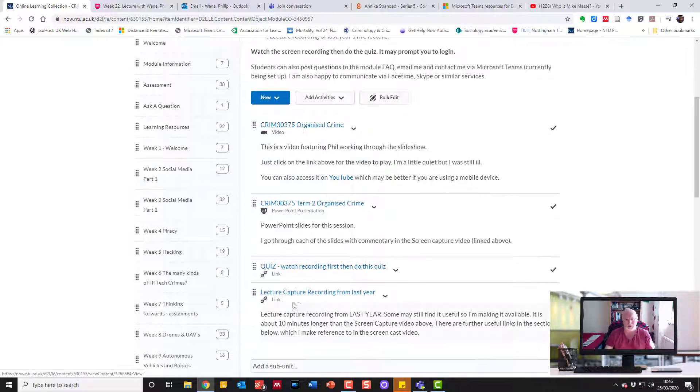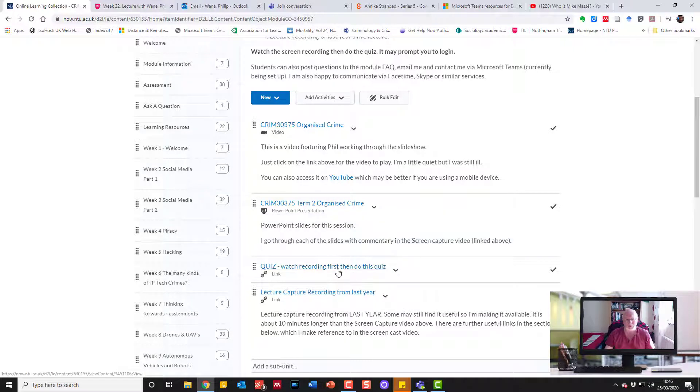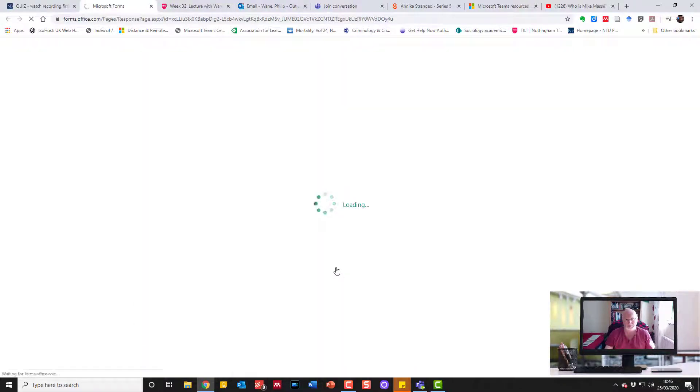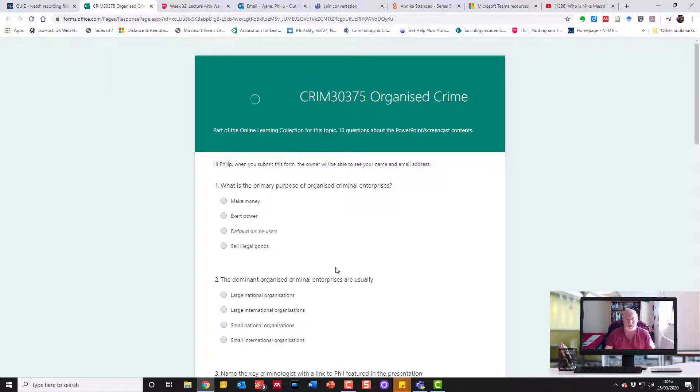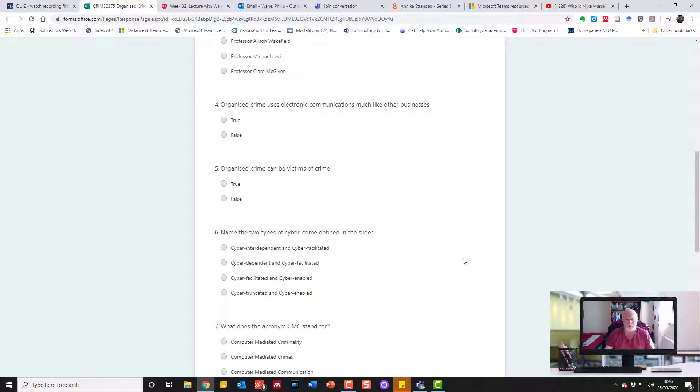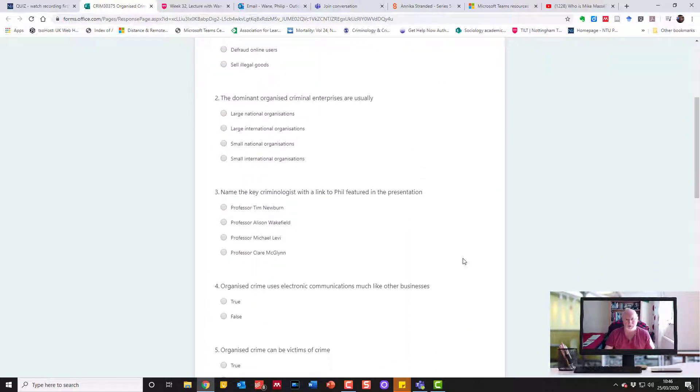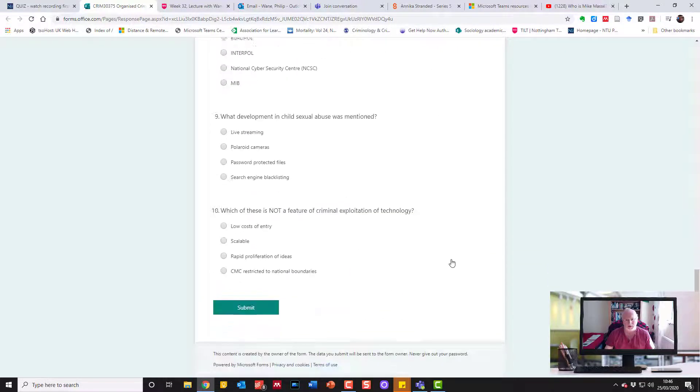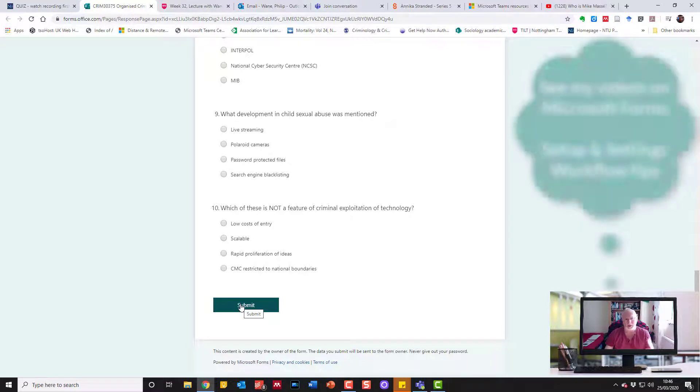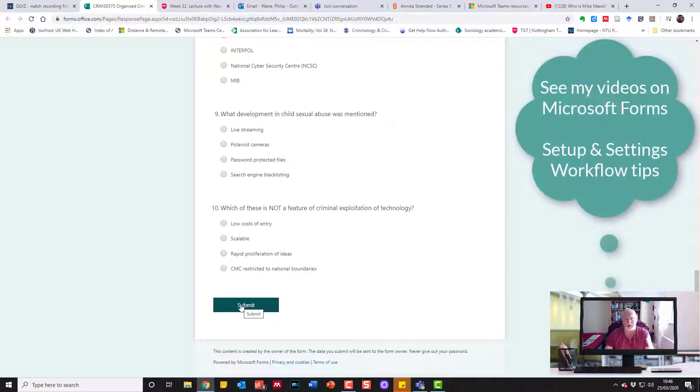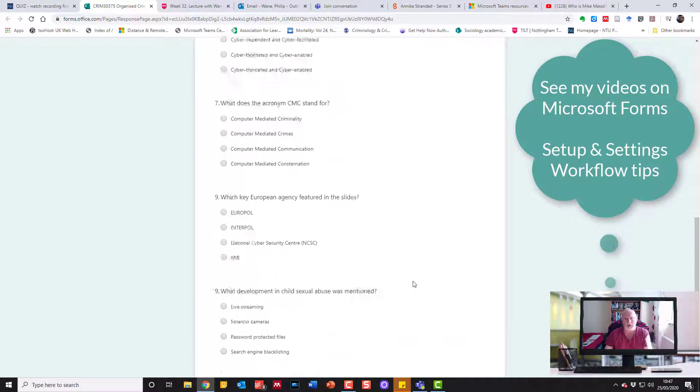Imagine we've watched the video, the screencast of me going through the PowerPoint. They've got the option to look at the original material as well. They can also then do a quiz based on the assumption that they've watched the screen capture video. There's ten questions they can answer, and I've set it up so they can do multiple goes. If they get six or seven out of ten the first time, they can have another go to try and improve their scores.